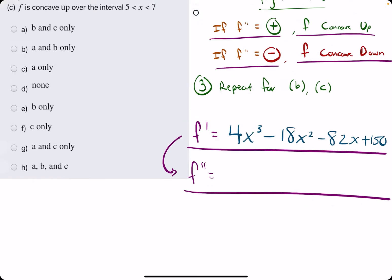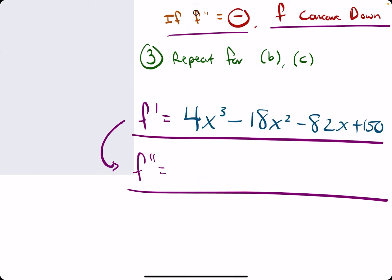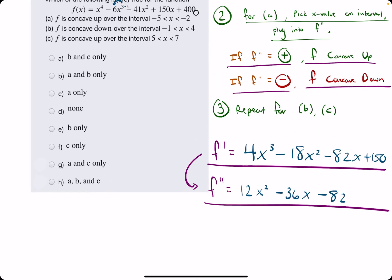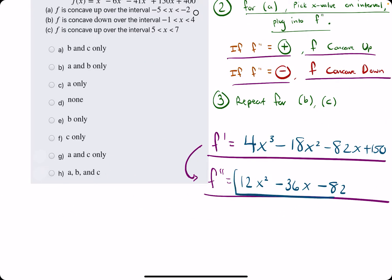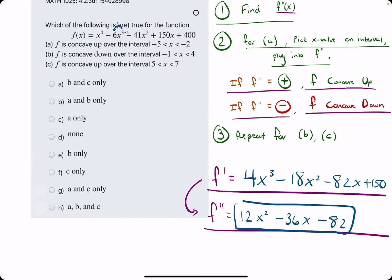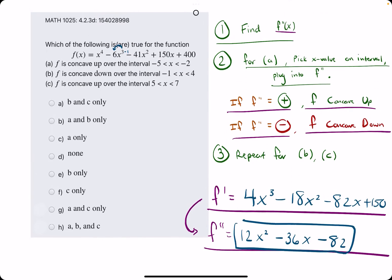Taking the derivative of this: 3 times 4 is 12, we get x squared. 2 times minus 18 is minus 36 — we leave the x. Minus 82x has a derivative of minus 82. So this is our second derivative: 12x squared minus 36x minus 82.